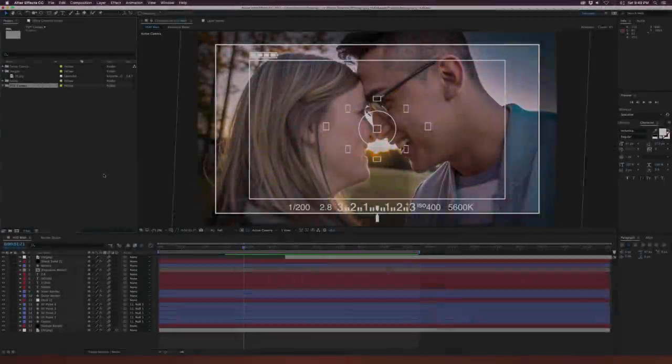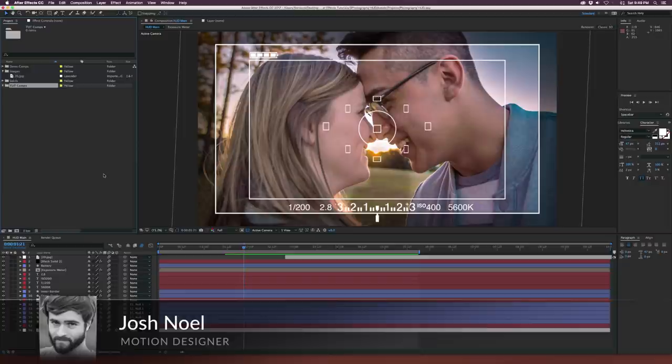Hey, what's going on internet? Josh Noel from premiumbeat.com and in this After Effects tutorial, we're going to create a photography interface.